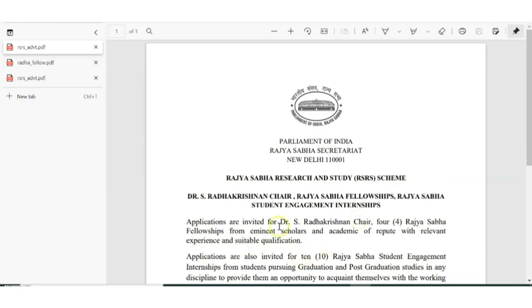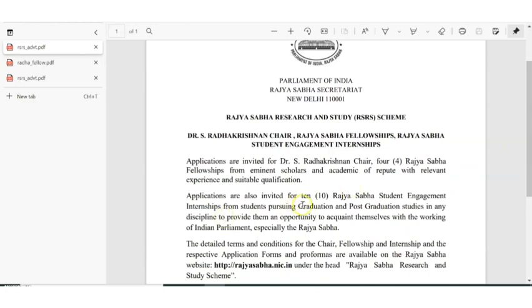Applications are invited for the Dr. S. Radha Krishnan Chair, four Rajya Sabha Fellowships, and 10 openings for the Rajya Sabha Student Engagement Internship. This internship is for people pursuing either graduation or post-graduation in any study discipline. A lot of people ask in the comments about internship updates, especially those in their third year or final year, so here is the internship update along with a fellowship update.